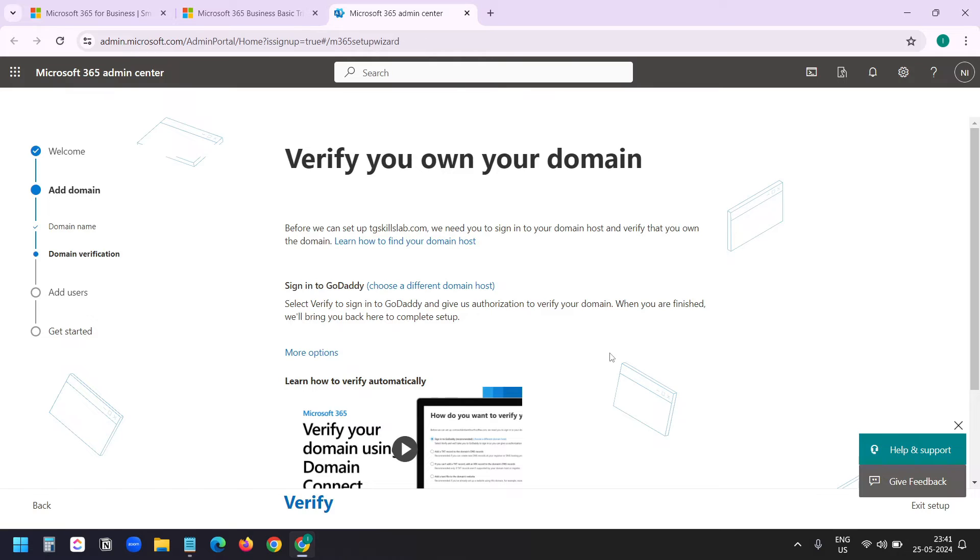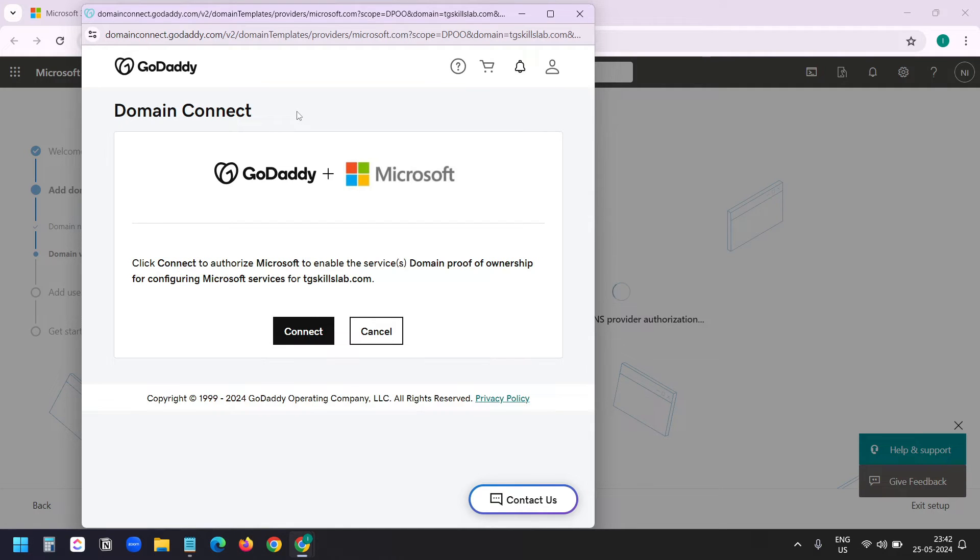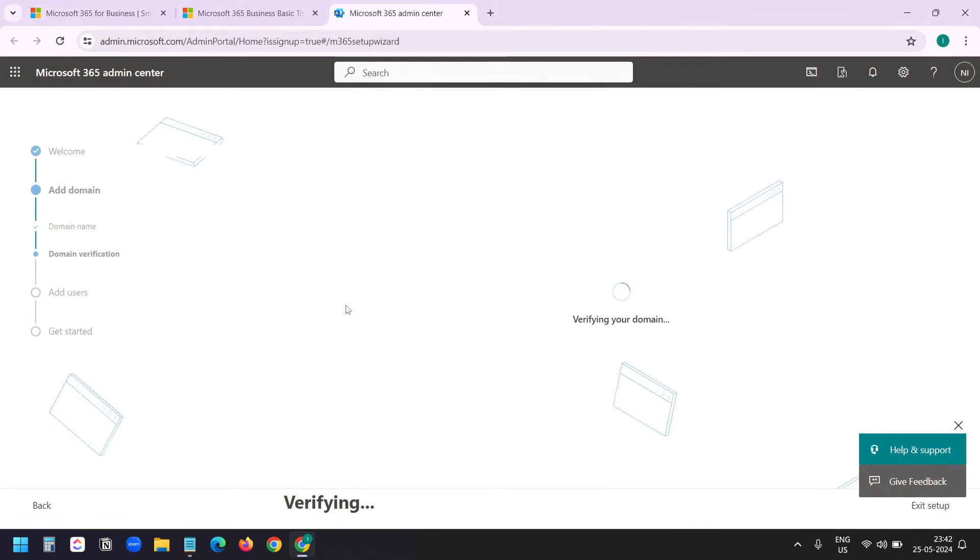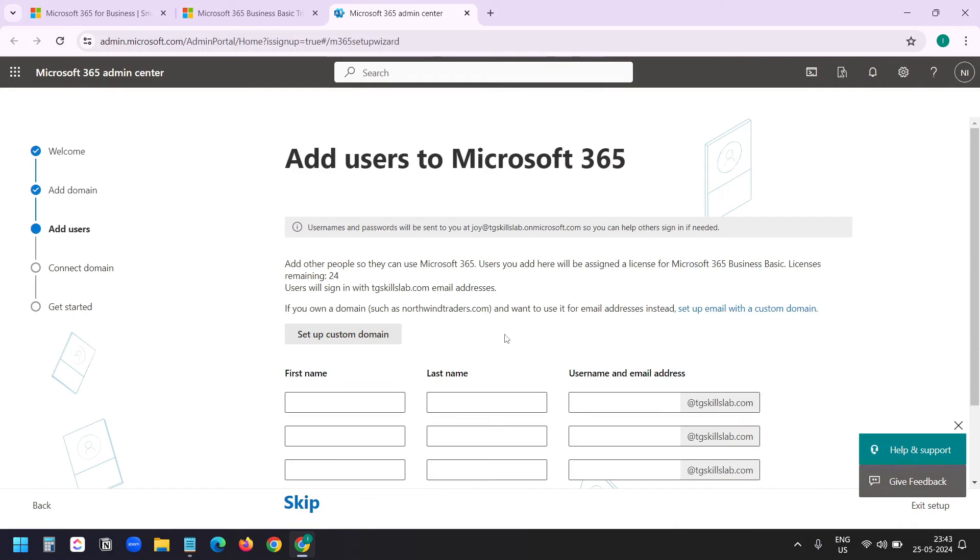Now I need to verify. I'll click on this verify link. Since my domain is with GoDaddy, Microsoft wants to login to GoDaddy to verify the domain. I'll click on connect. I am already logged into my GoDaddy account, so they didn't ask for the username and password. Now the custom domain is ready.